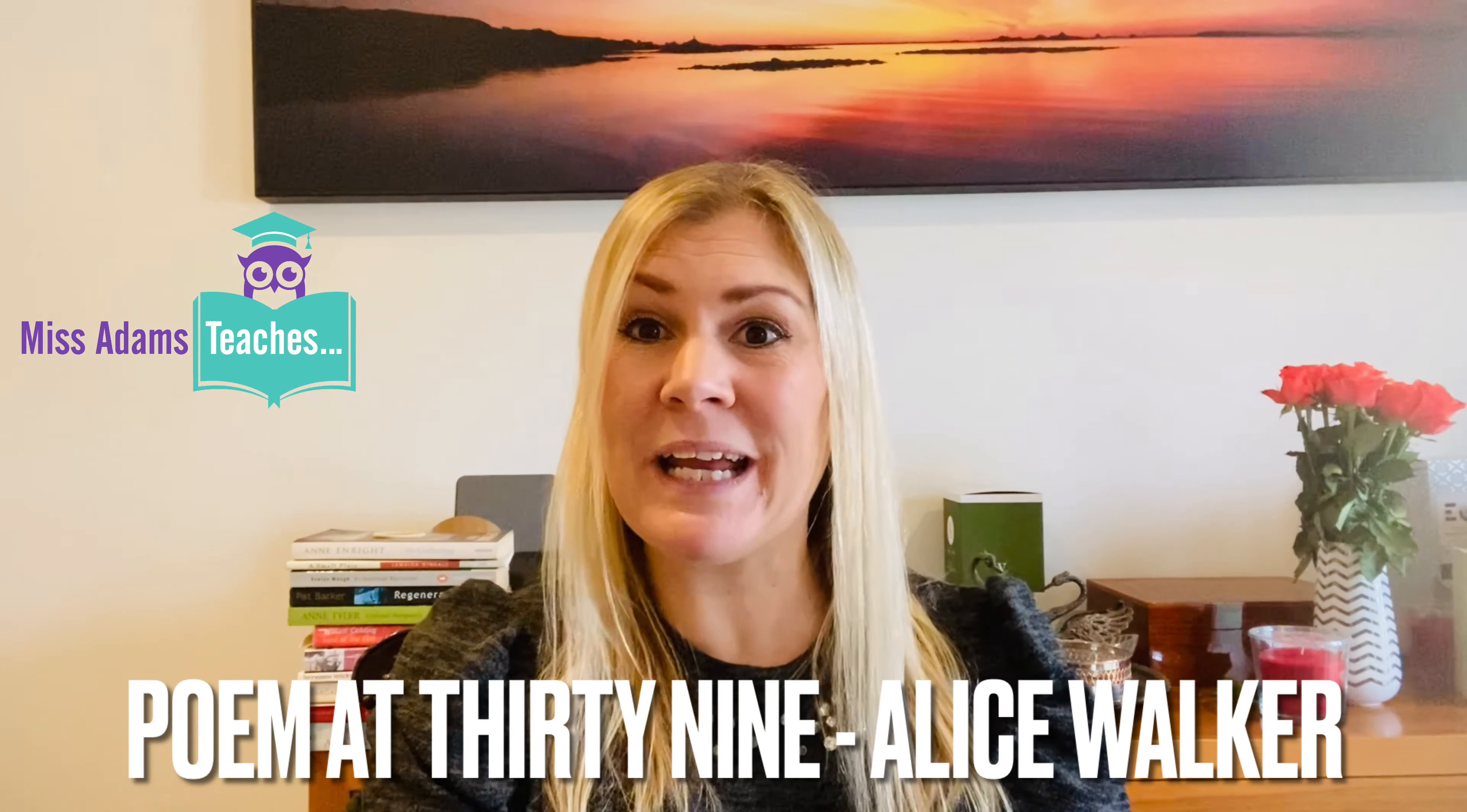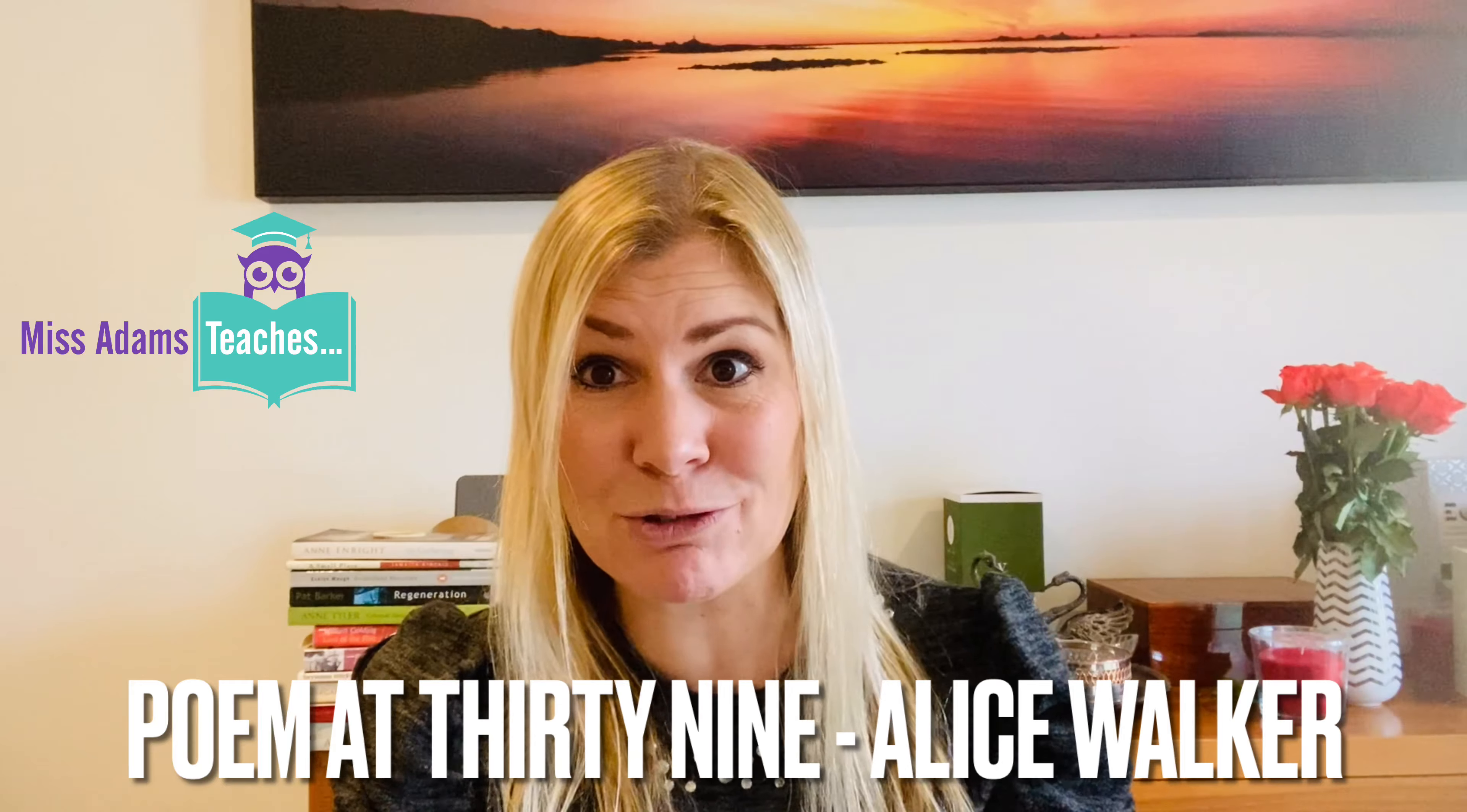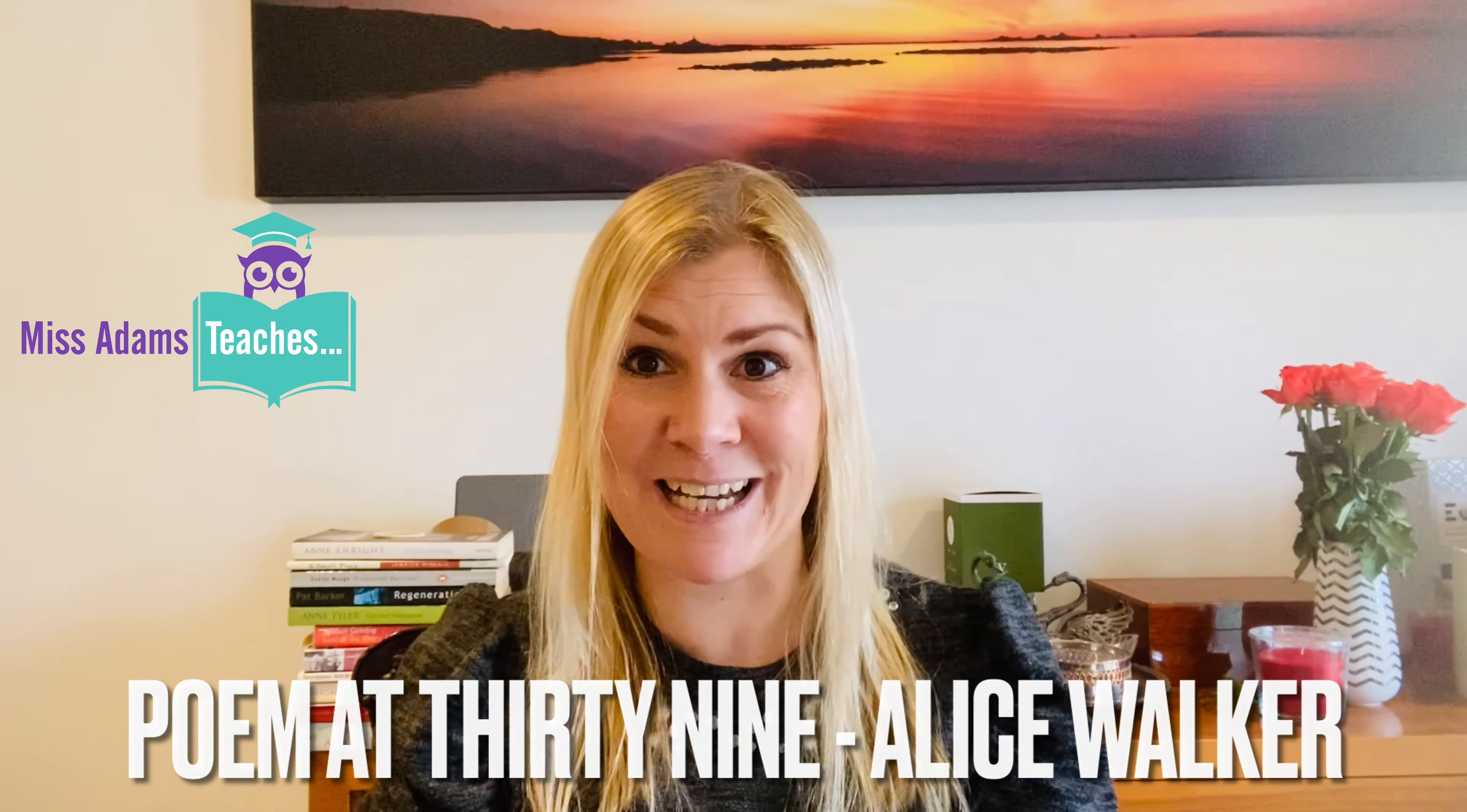We're going to have a little look at obviously the content, but language, structure, and form as well to get you ready for your exams. Let's get started.